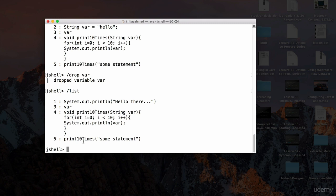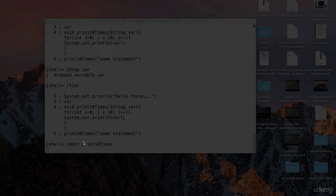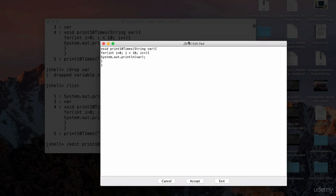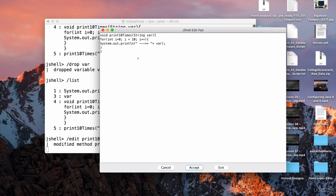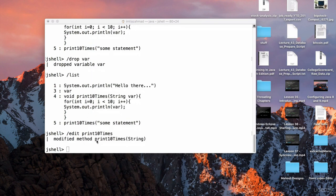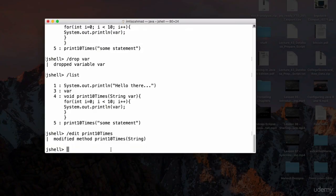I can also drop the method, but first let me show how to edit it. Use `/edit print10Times` and hit enter — this opens the JShell Edit Pad. Here you can change the contents of the method. I'll add an arrow to mark the edit. Once done, click the 'Accept' button on the bottom right, then close the edit pad. It says 'modified method print10Times.'